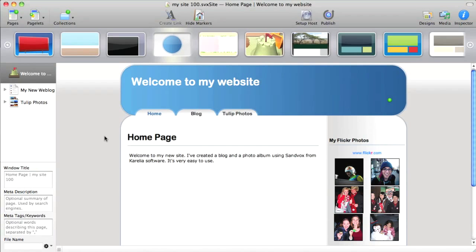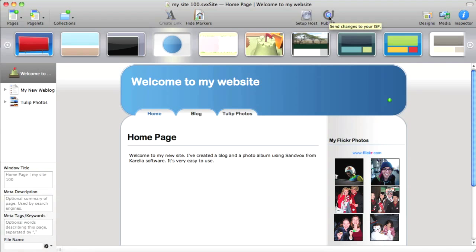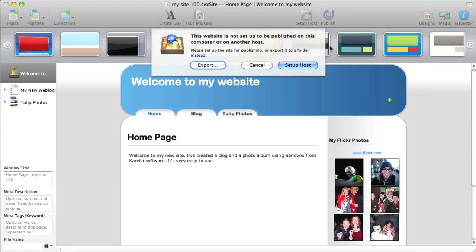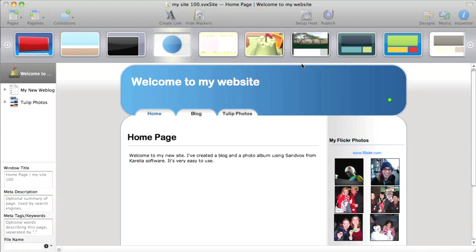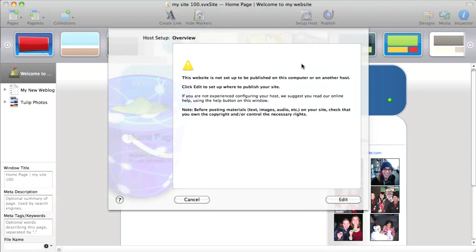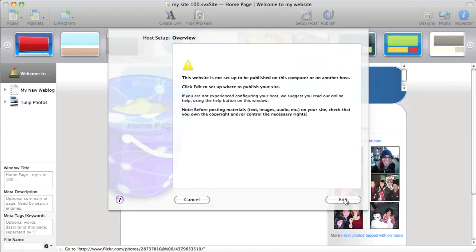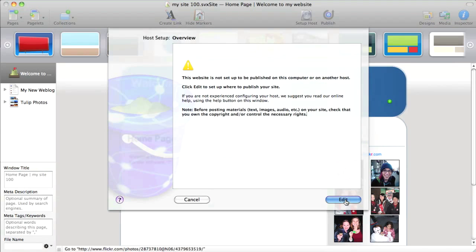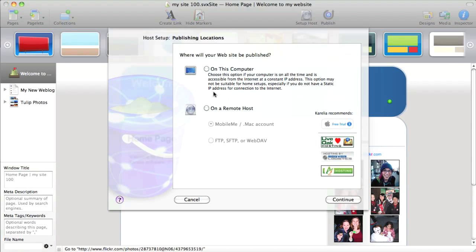All right. So my site's all done for now with the home, the blog, and the photos. And the last step really is to publish it. So if I have a web space set up with a host, Sandvox makes it really easy to communicate with the host and upload all the files and put them in the right places. It's even easier when you're going to do this using the MobileMe service. And so I'll show that.